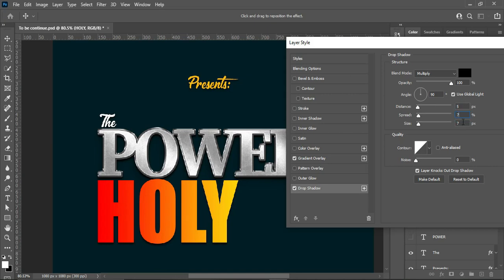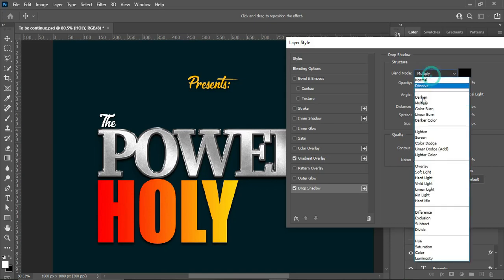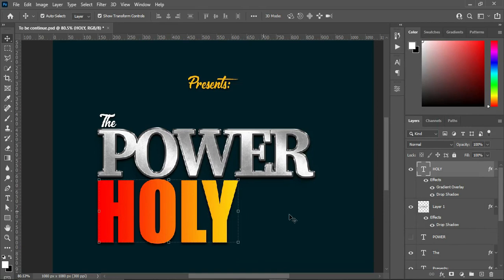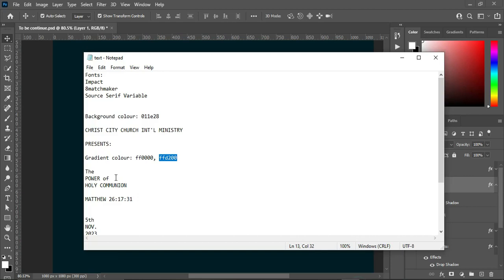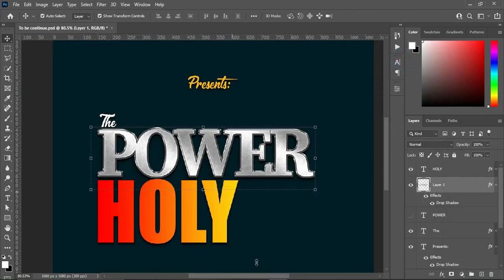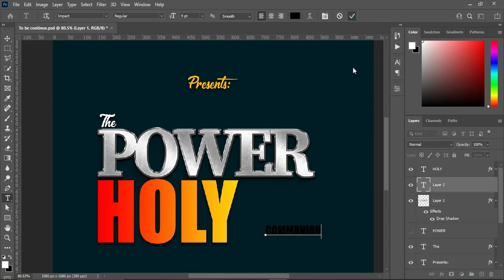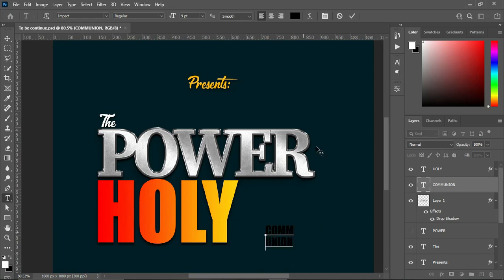My distance is 5, spread is 7, and the size is 10. The blending mode is Multiply and the opacity is 100 percent. Now I'm going back to copy 'communion,' then select your text tool and Ctrl+V to paste.